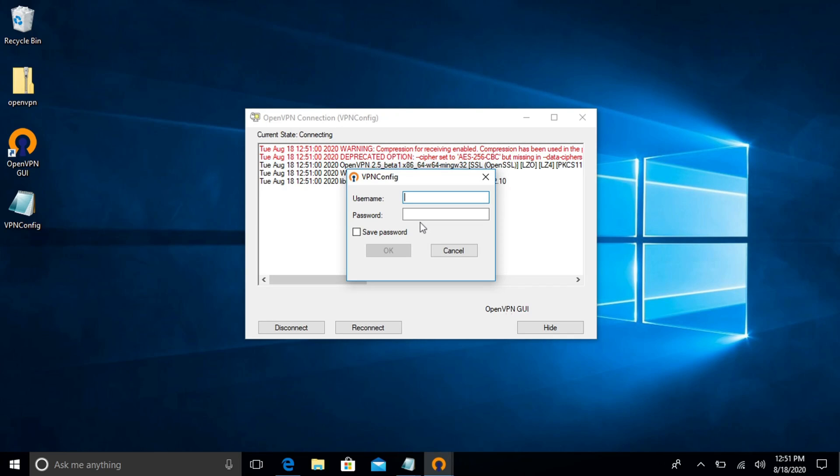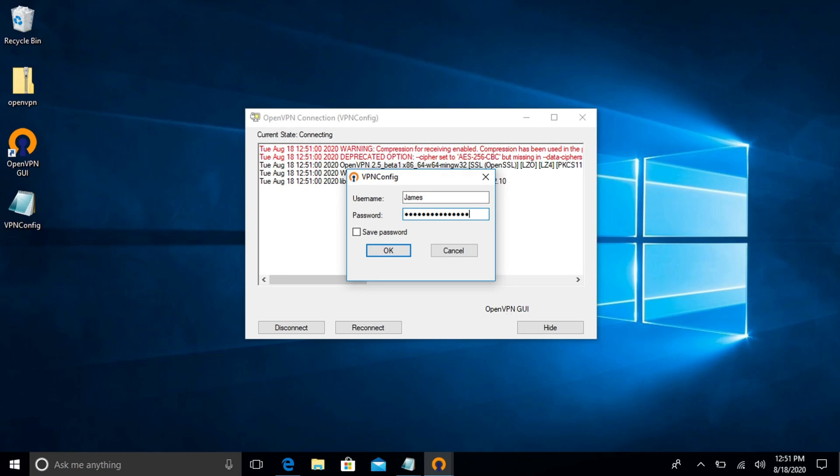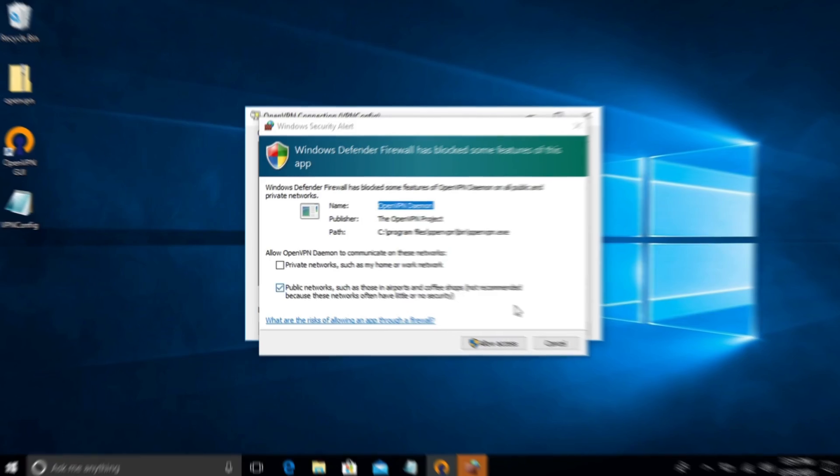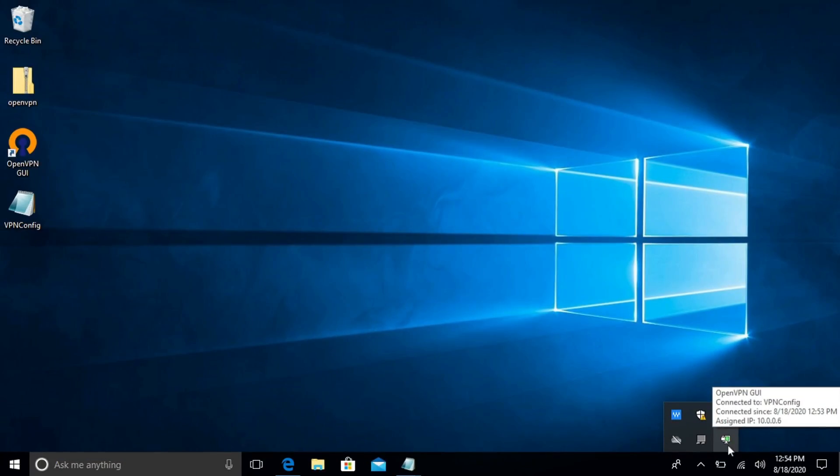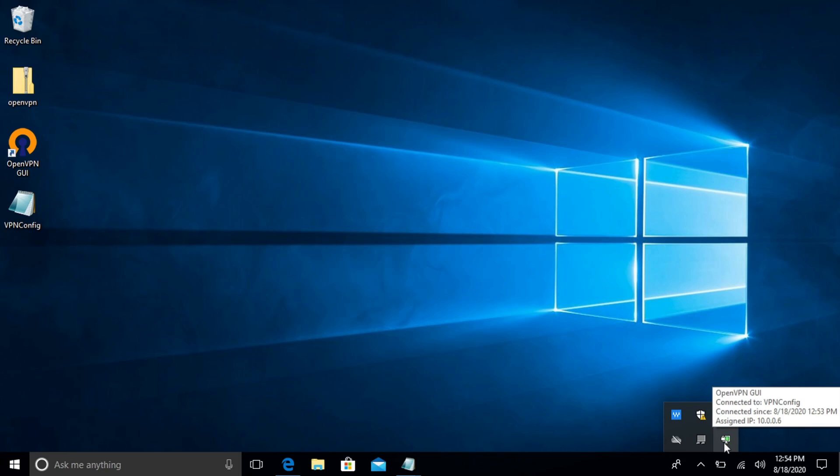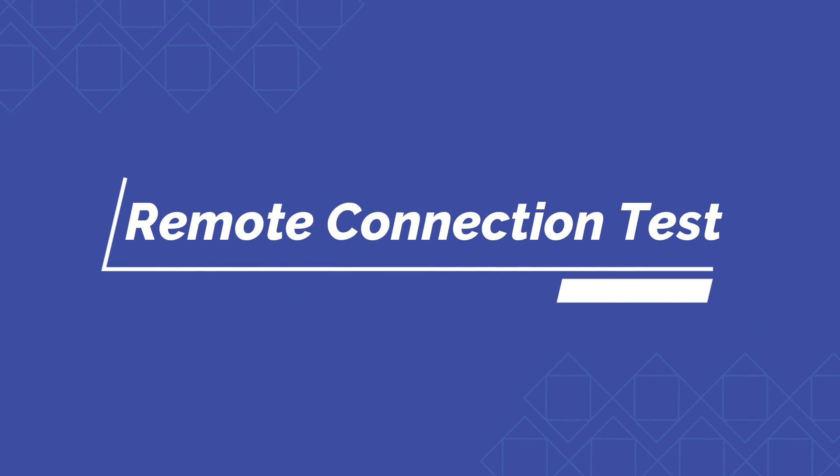All right so we go ahead and launch it and now it's asking for the username and password that we created back on the Synology NAS. All right so the username was James and I did create a pretty strong password. I'm going to go ahead and save the password and click ok. We're going to allow access. I am connected and you can see it did assign an IP address based on that IP scheme that I chose. So my IP address for this connection is 10.0.0.6. But to truly test this guys I'm going to jump off my home network set up on a hotspot and we're just going to make sure everything is still good to go.